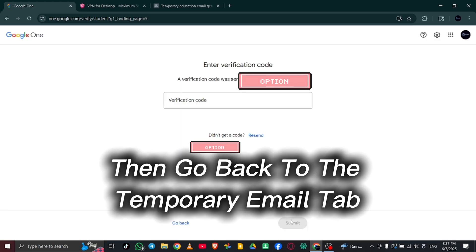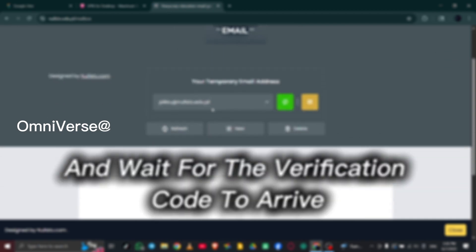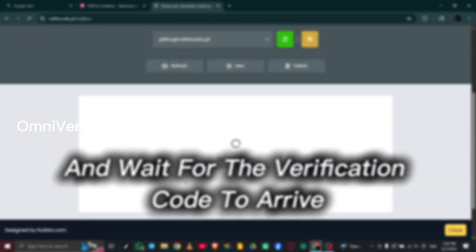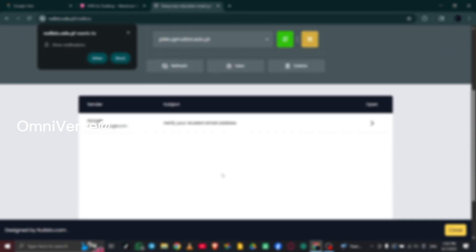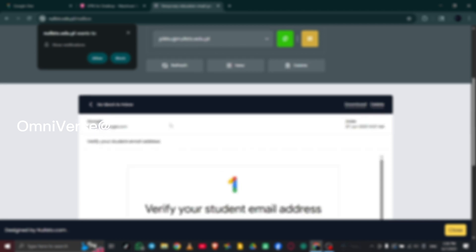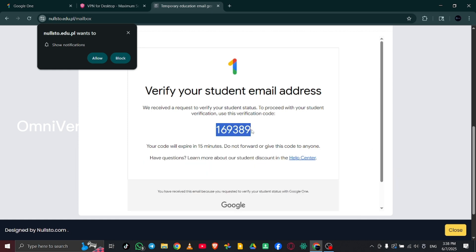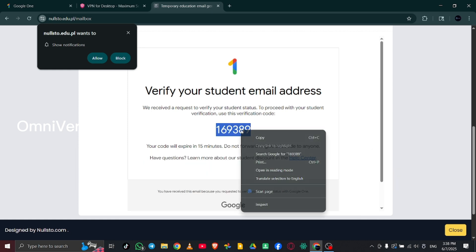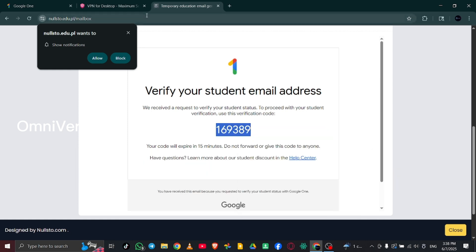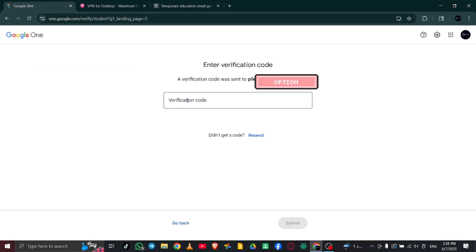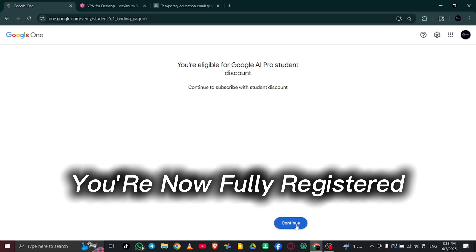Then, go back to the temporary email tab and wait for the verification code to arrive. Once you get the code, enter it. And just like that, you're now fully registered.